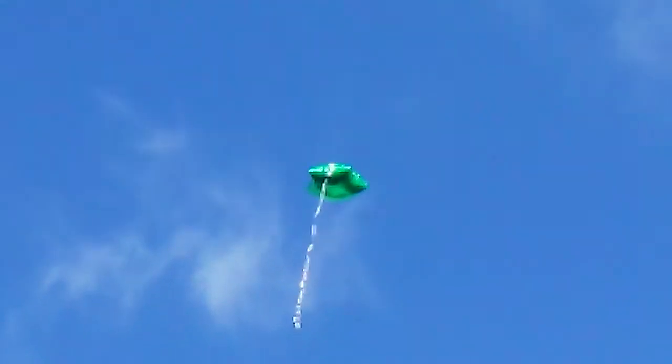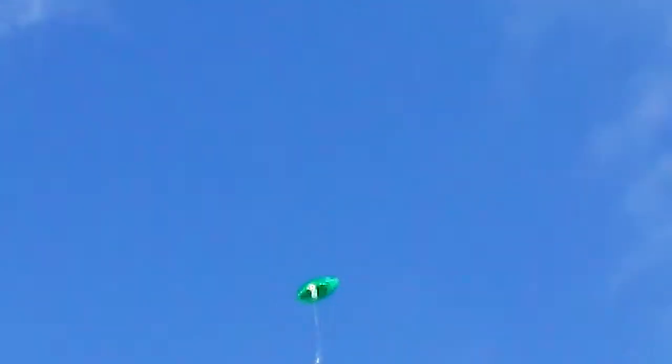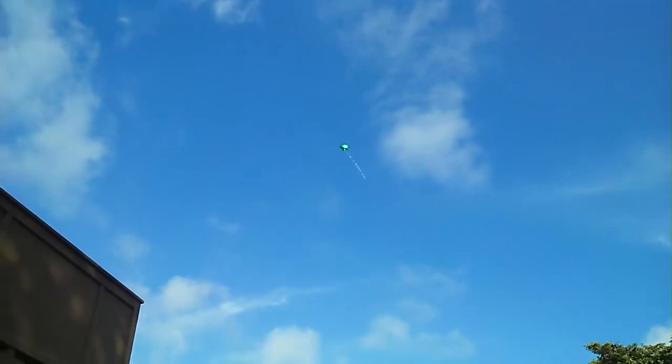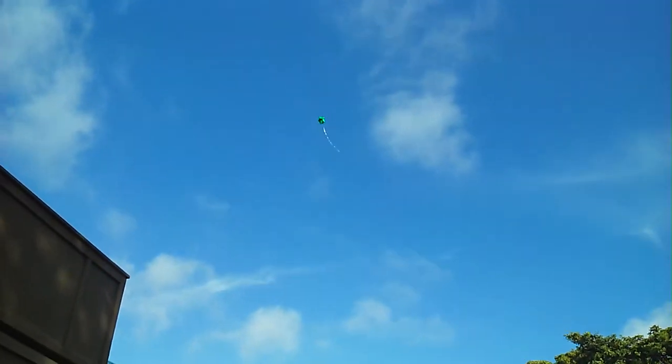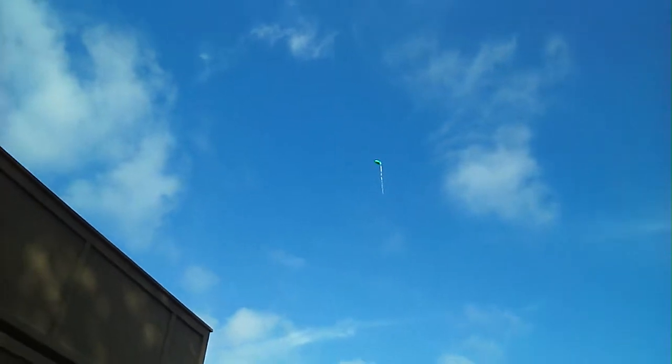I wonder how high it's gonna fly this time. Oh, it's going over by the lake. It's going by the backyard now.